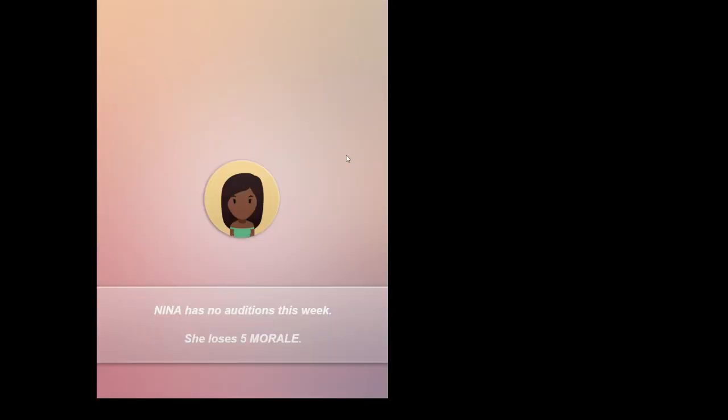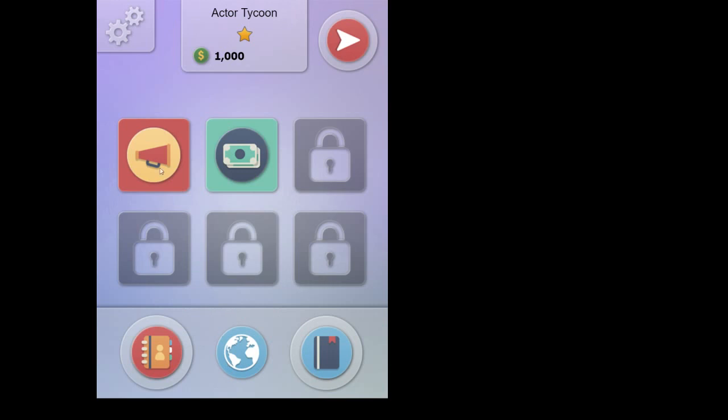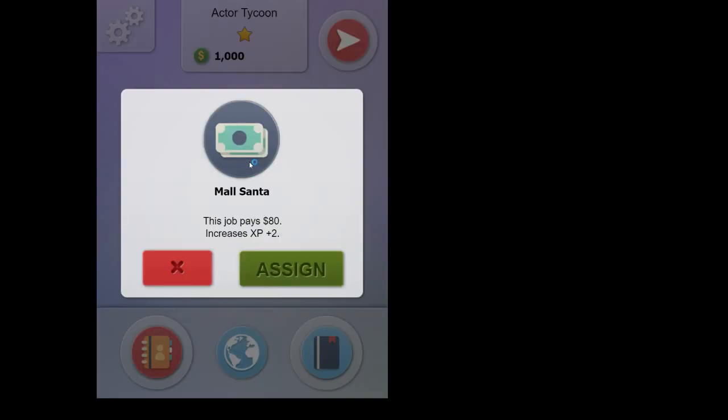Turn phase will come up. And in this case, she has no auditions. So she's losing five morale. And we have one audition and one job. And this is actually a great opportunity to explain what the difference is between each one. So jobs are things that you can immediately do right now. They don't need to audition. It's a guaranteed job sort of. So we click on it.